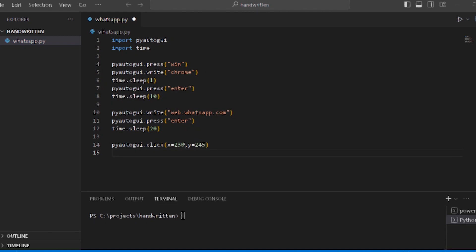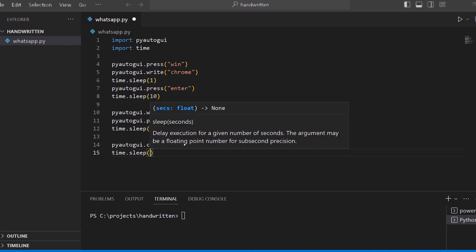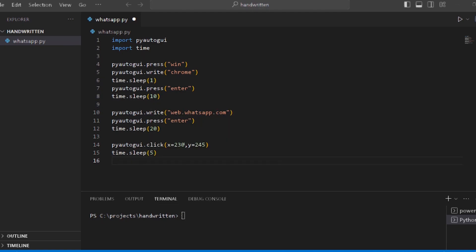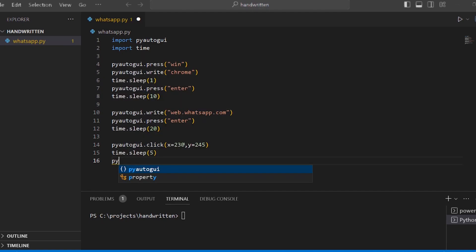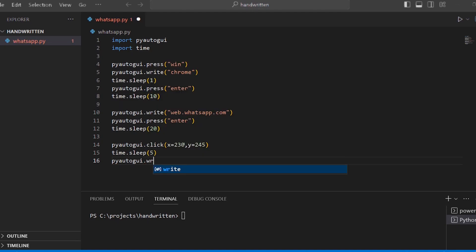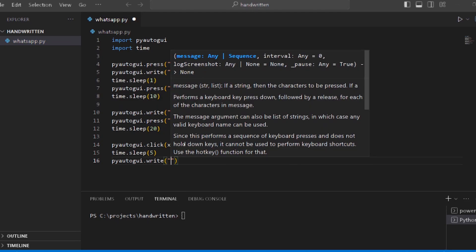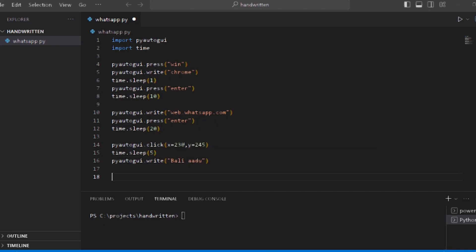Let's add a little time - time.sleep(5). Then we use PyAutoGUI.write to type the contact name we want to send a message to. Let's add the contact name and display it. Then add a little more time.